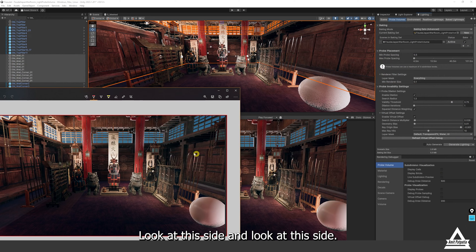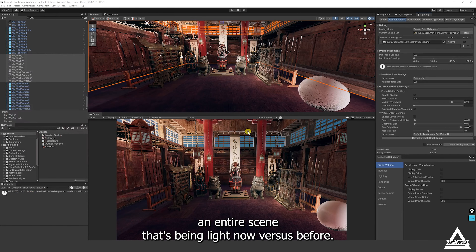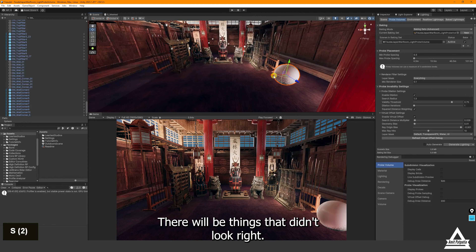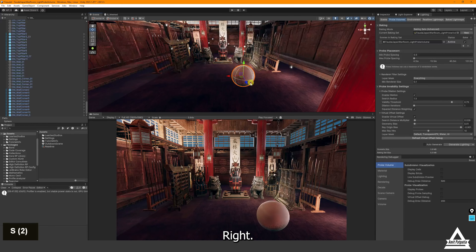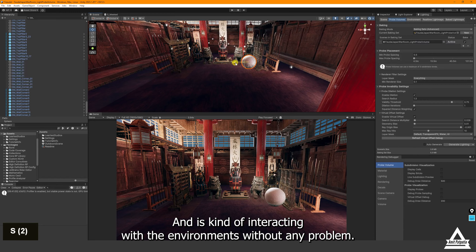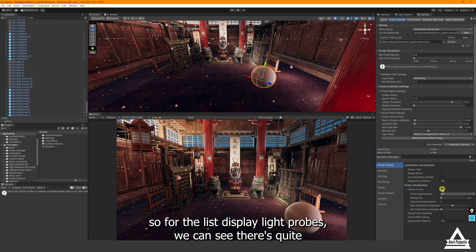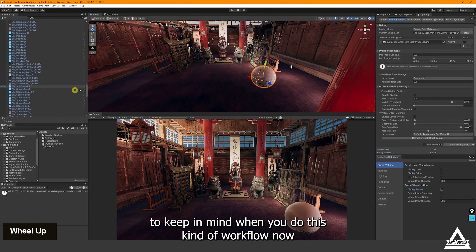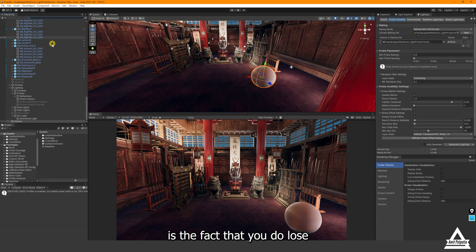Looking at the comparison, you can see objects going into shadow and coming out of shadow, interacting with the environment without any problems. You have a light source and can see how it transitions from very bright to more dim. With Display Light Probes on, you can see quite a few probes participating in the environment. One of the biggest weaknesses of this workflow is that you do lose a bit of shadow definition around the edges of objects.